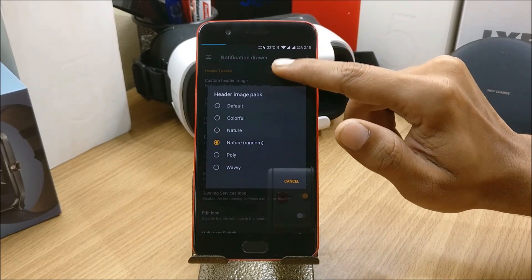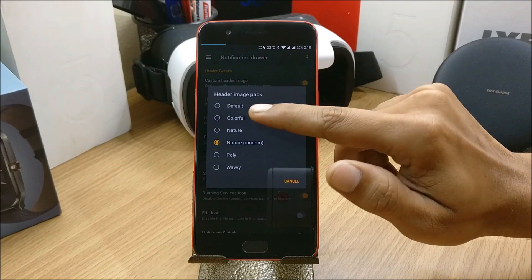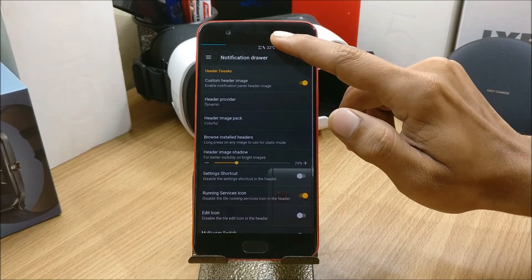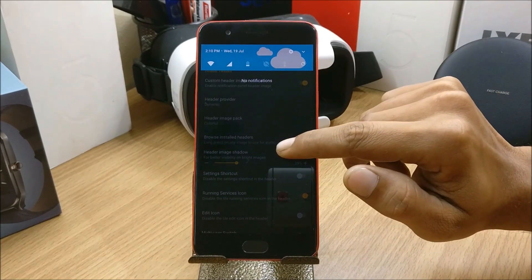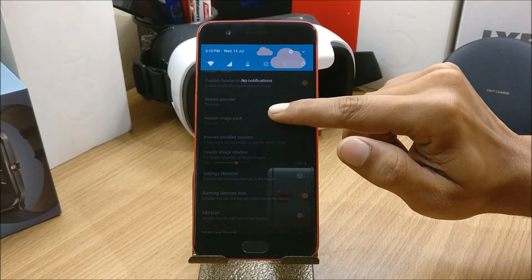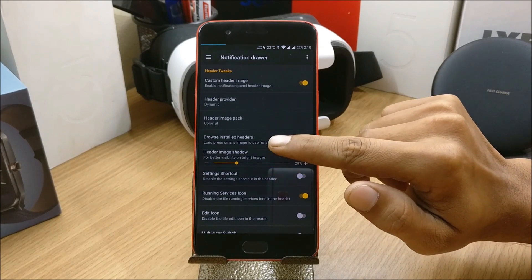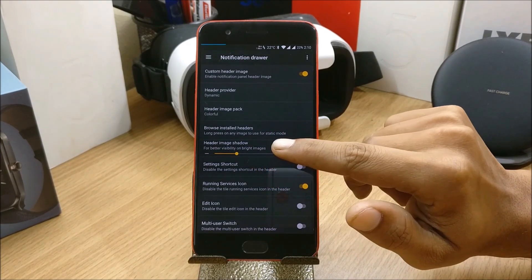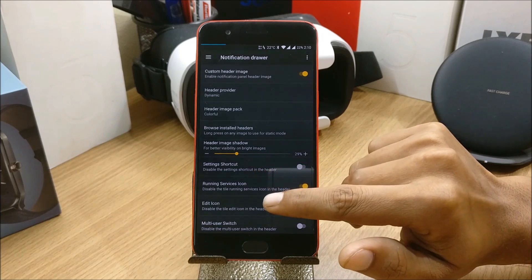If you want, you can select anything from here so you'll get the image of this. You have many options like browse, install headers, header image shadow for better visibility on bright images, setting shortcuts, running service icons - many options available.